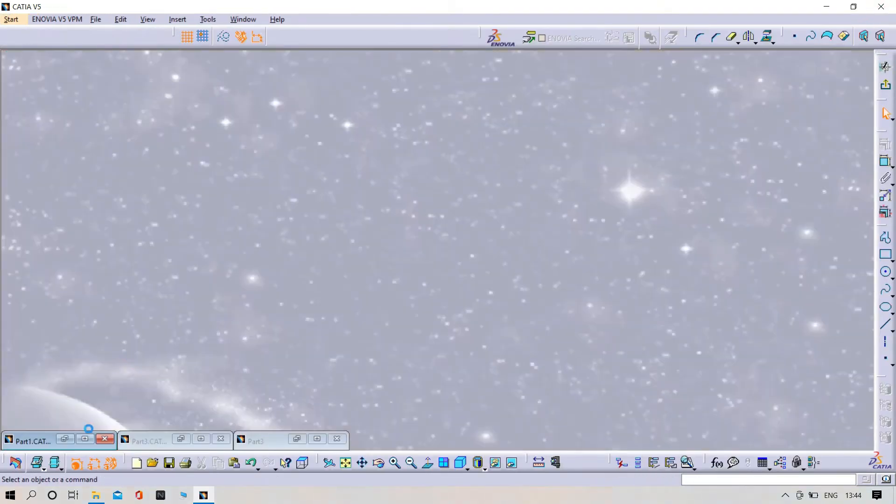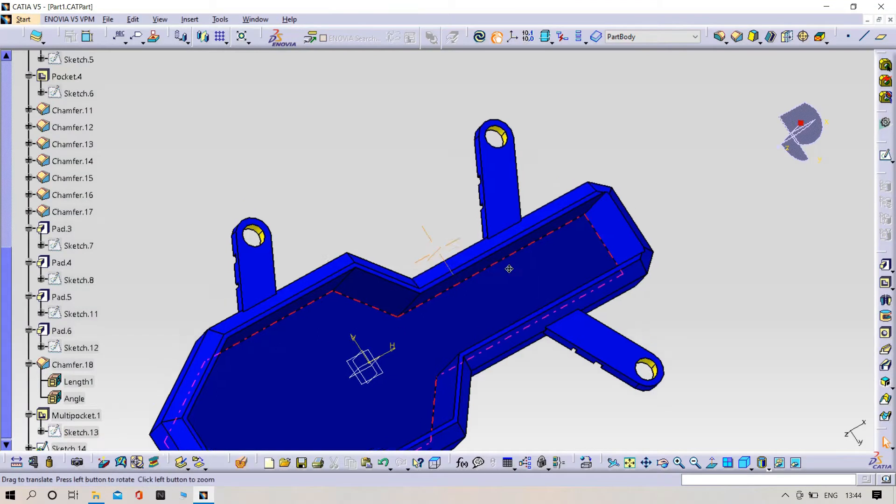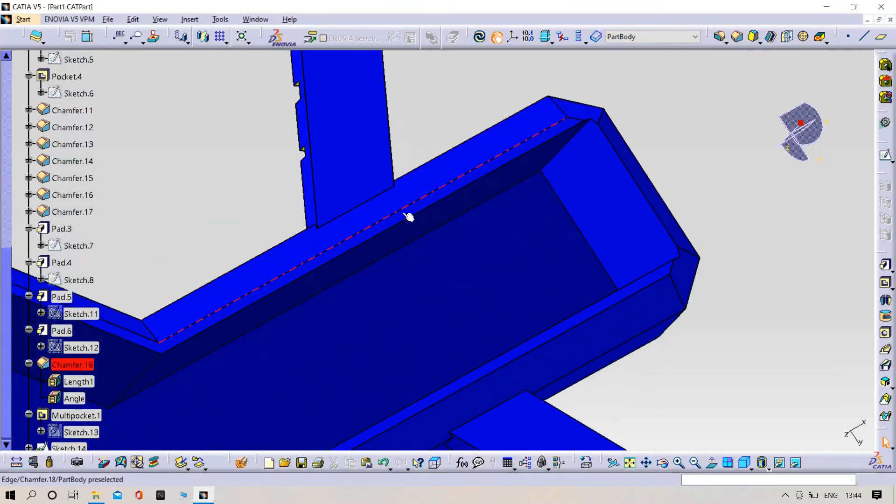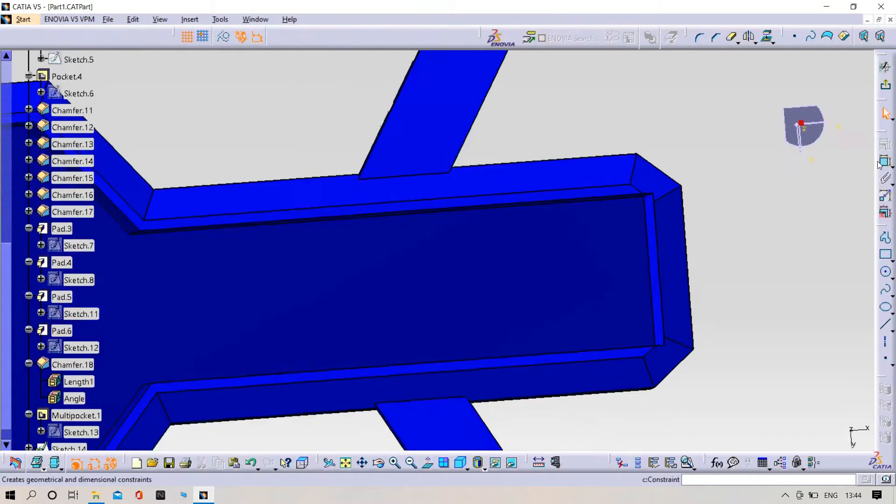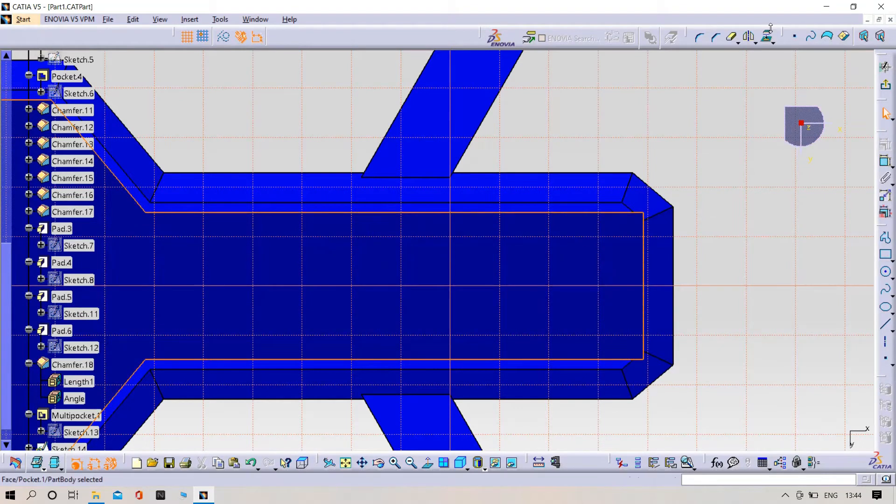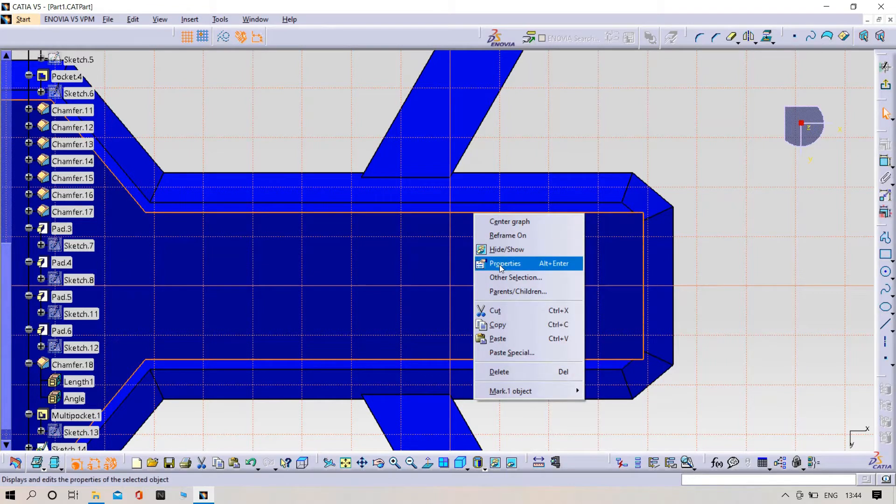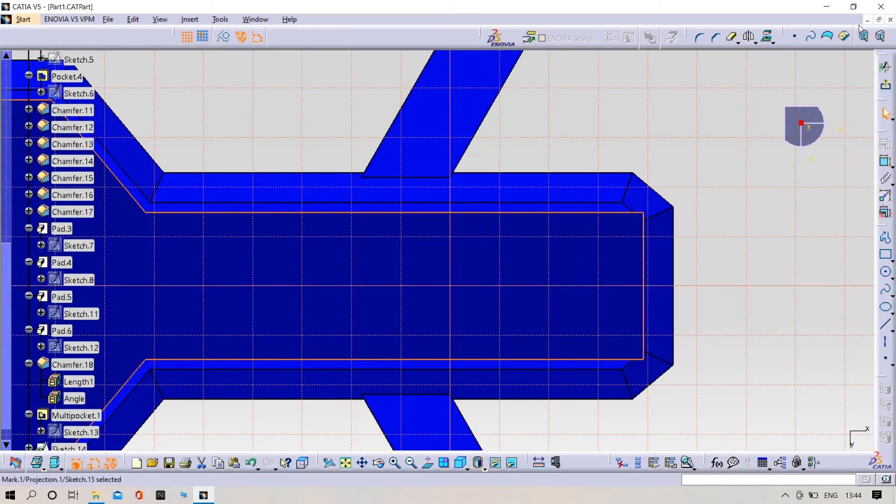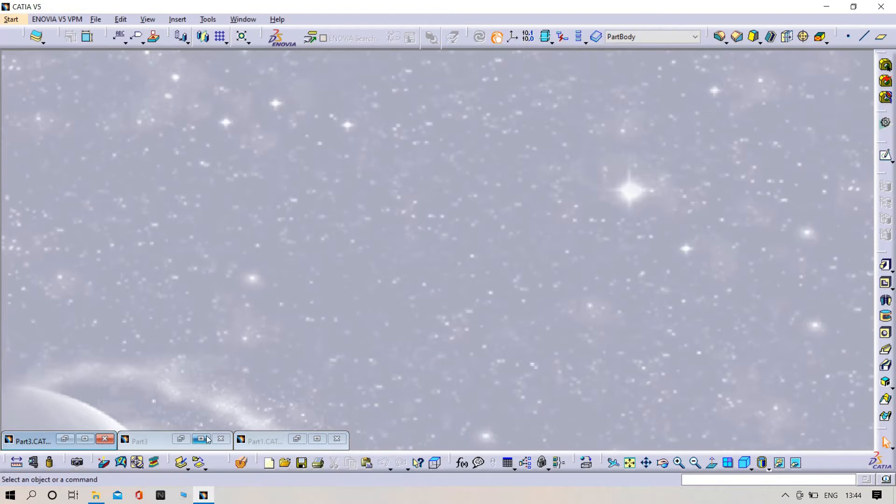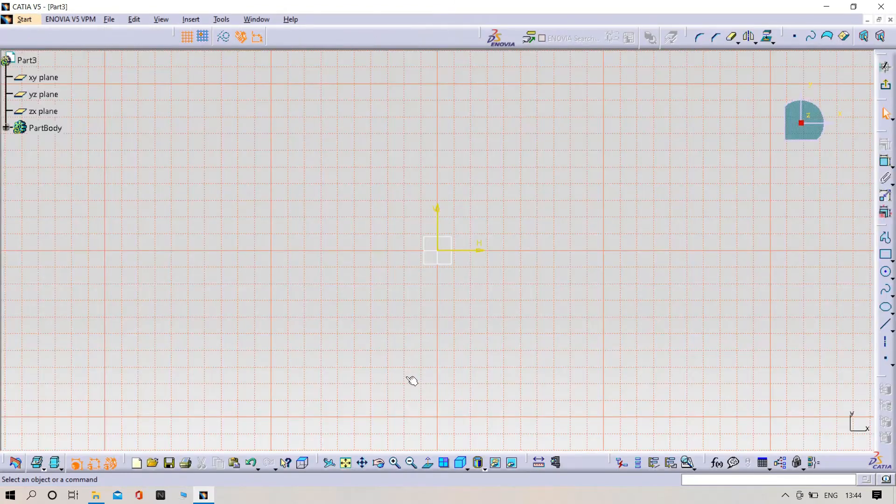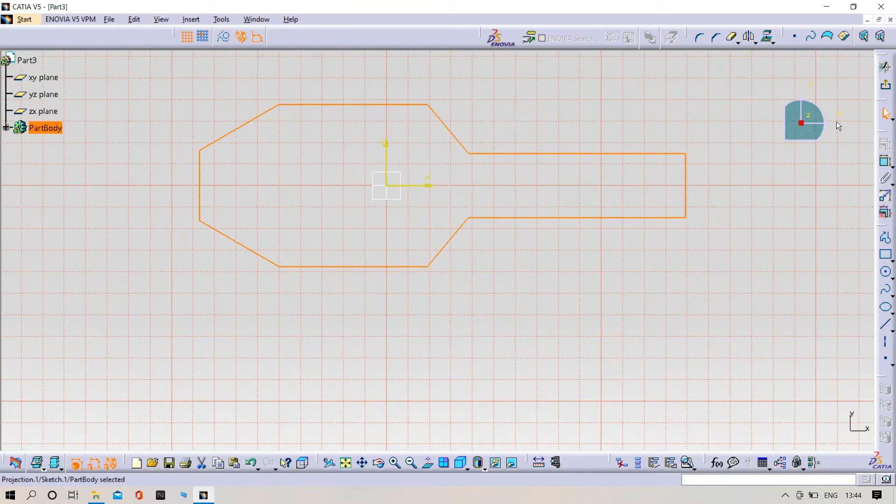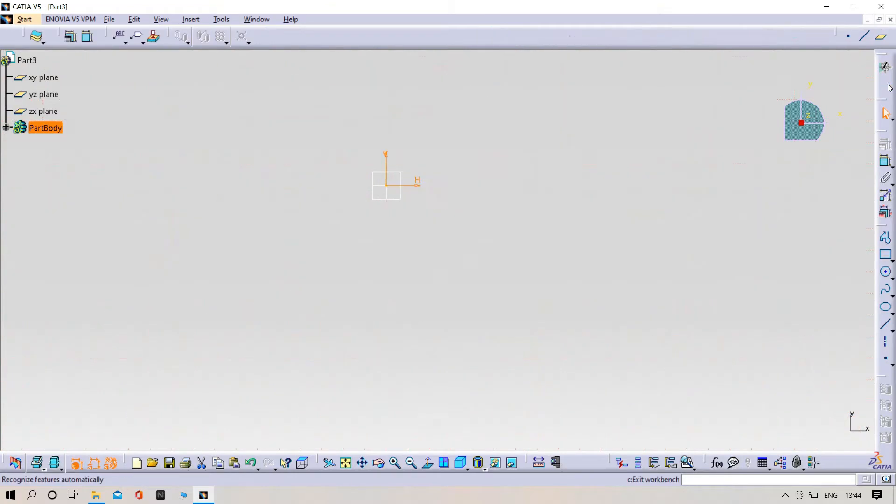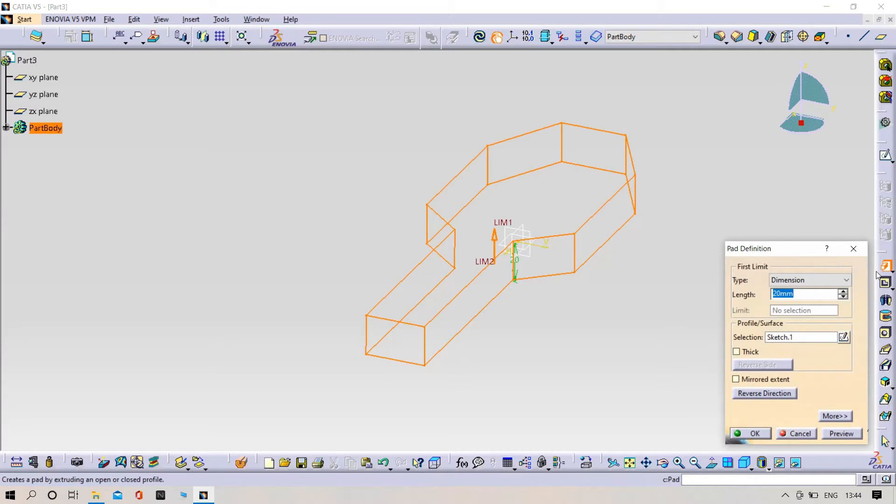Now try to open part number one. Do the operation as I'm doing now and try to copy the sketch. Try to open the part number two window. Here try to make it a paste. Then try to edit my workbench, padded up to 6mm is enough.